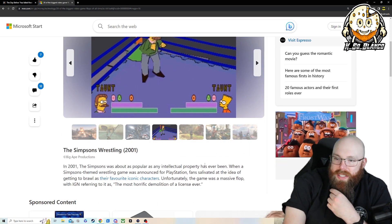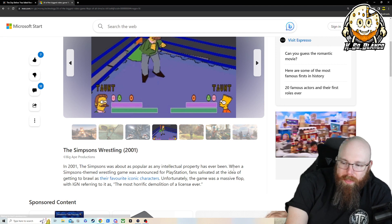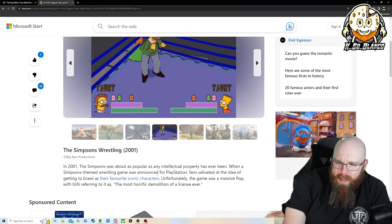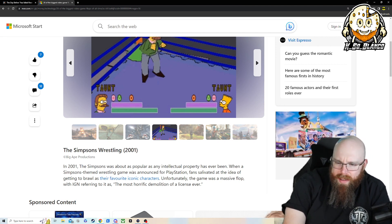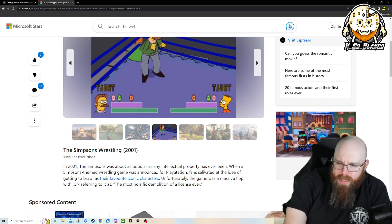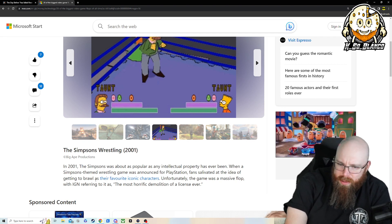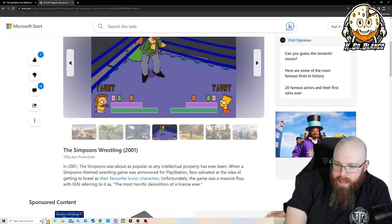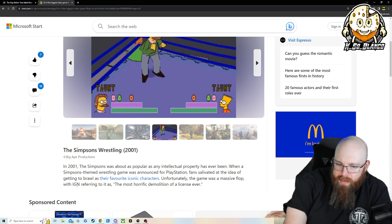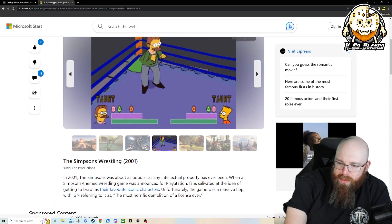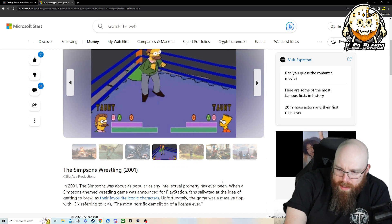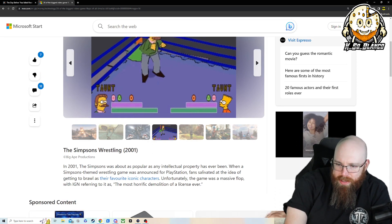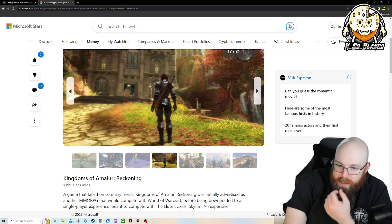Simpsons Wrestling 2001. I don't remember this one. Theme wrestling game was announced with the PlayStation's fans salivated at the idea of getting a brawl as your favorite iconic characters. Unfortunately, the game massively flopped with IGN referring to it as the most horrific demolition of a license ever. I don't remember it.